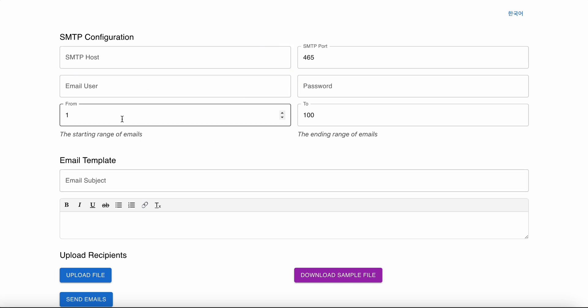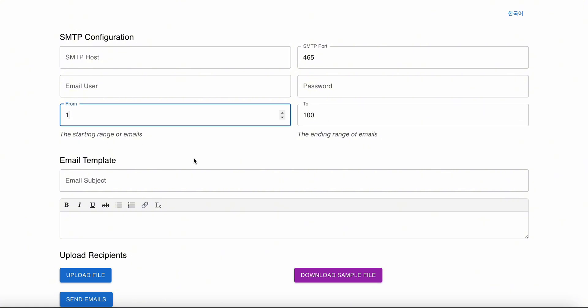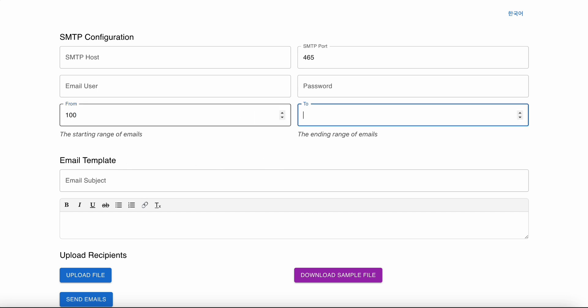I hope that helps. If you have a list of thousand emails and you send from 1 to 100, and next day you want to continue from 100, you can do it. You can say from 100 to 200, so it will send the emails from 100 to 200. All right, that's it.